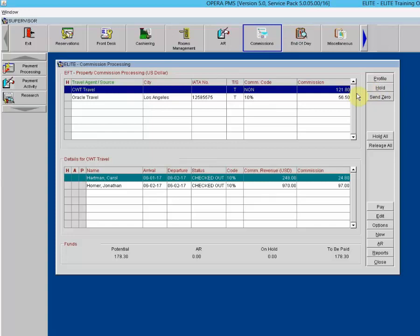The Hold button is for agent source level hold. If you're not sure you want to pay a travel agent at this time, you can put them on hold. Placing a hold at the agent or source level automatically places a hold on all outstanding commissions attached to reservations associated with that agent or source.